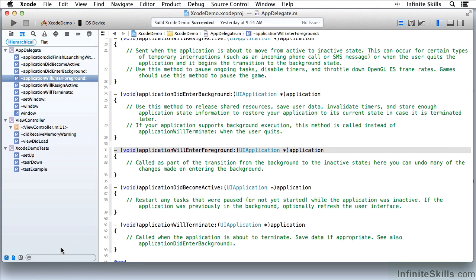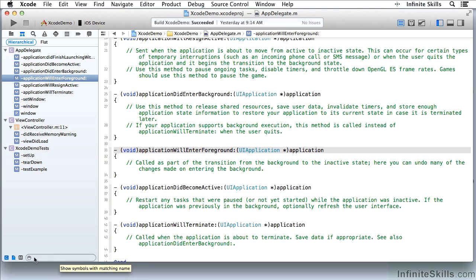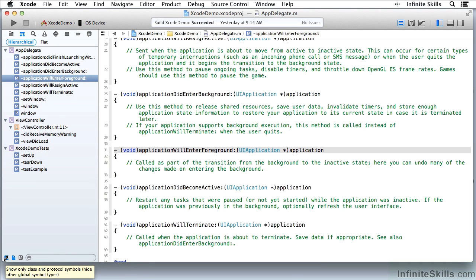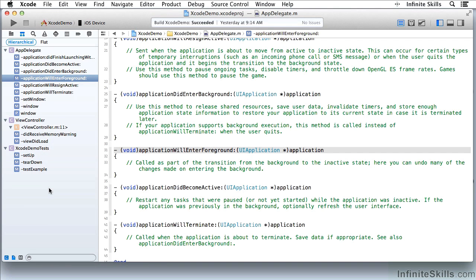And down here I can search for symbol names depending on which navigator I'm in. I also have other icons over here that I can use to select what I see up here in whichever navigator I'm looking at.